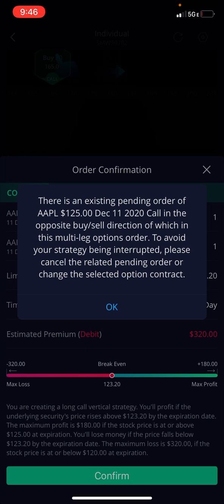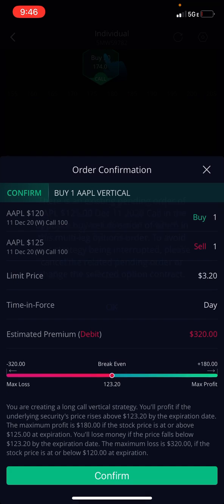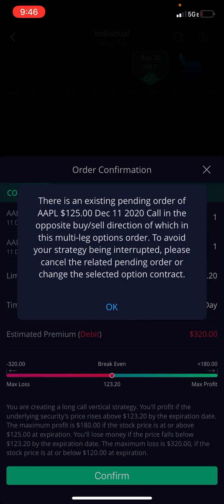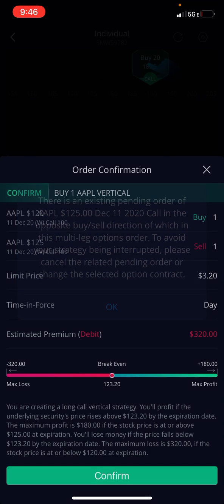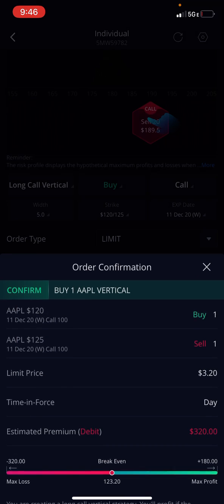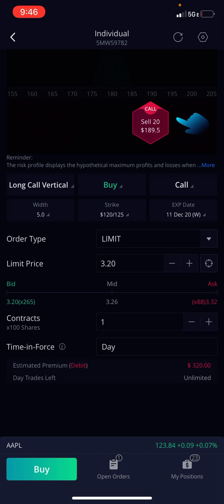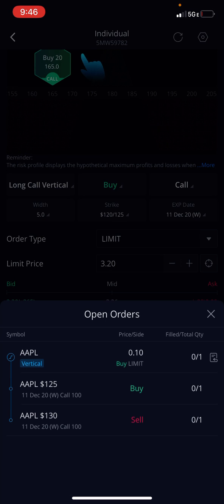All you do is hit Buy and Confirm, and that's it — you just bought a vertical debit spread. I think I already have a pending order so I can cancel that, but that's how you buy the vertical debit spread. Thank you.